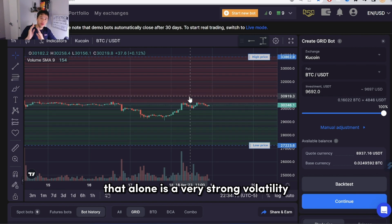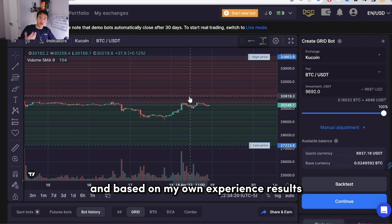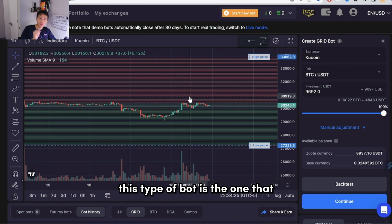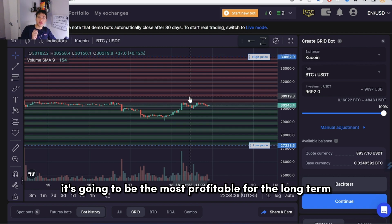That alone is a very strong volatility, and based on my own experience, results, and my students' results, this type of bot is the one that's going to be the most profitable for the long term.